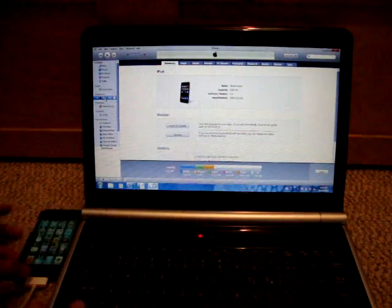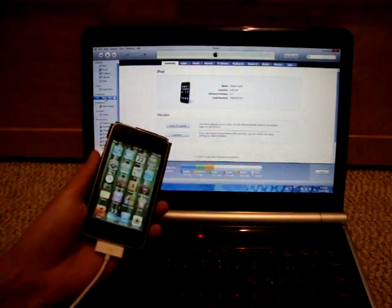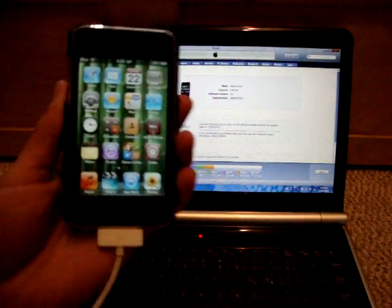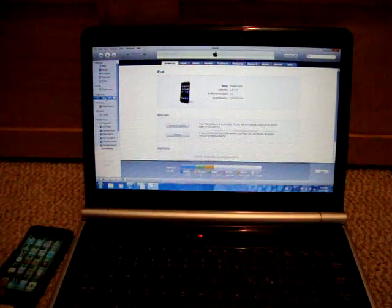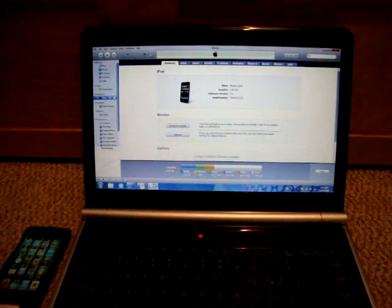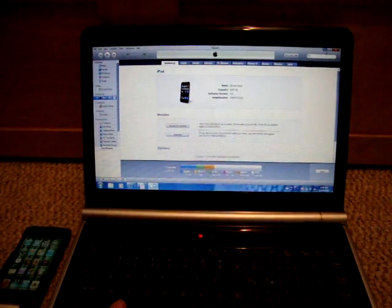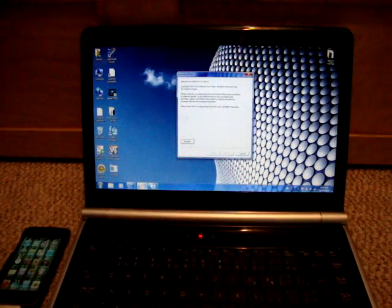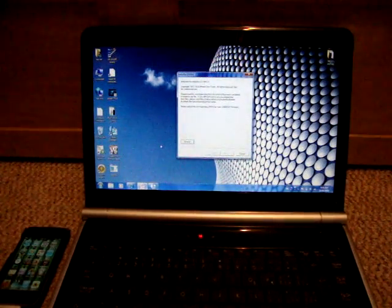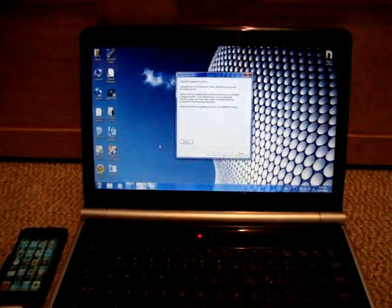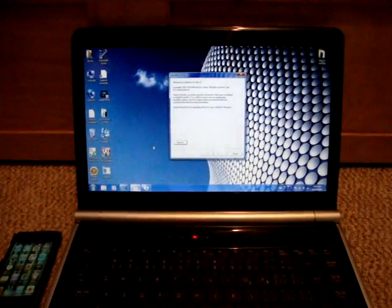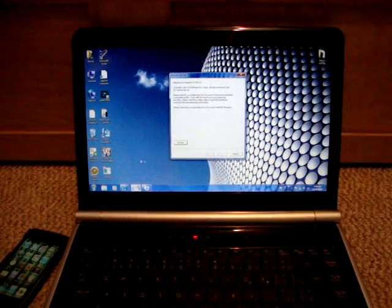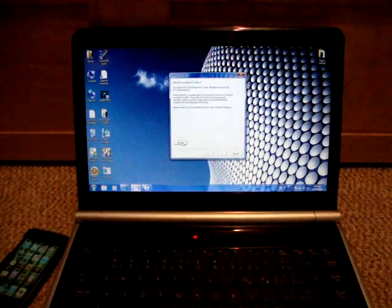Once you have updated to the official 4.0 firmware on your iPod Touch or iPhone 3G, you're going to want to minimize iTunes and open up RedSnow, which I'm going to show you where to download. All the links will be in the video description.